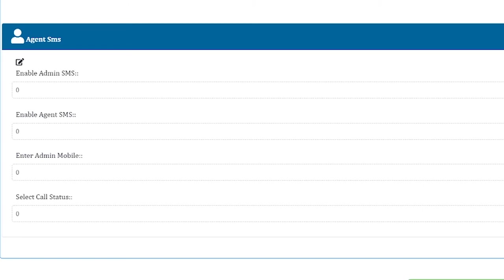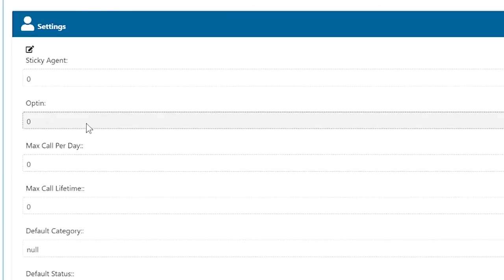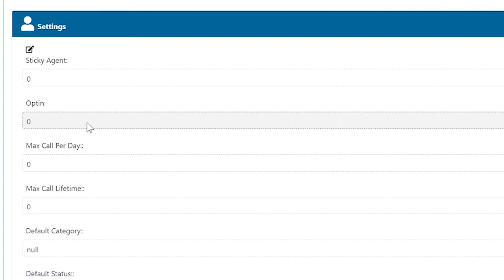The next option is regarding opt-in. If we enable opt-in in the missed call service, we can generate a separate missed call opt-in report. With that, we can do promotional activities on those numbers without any regulatory issues. We can send bulk calls, SMS, and even one-to-one calls from virtual numbers. Opt-in allows us to do promotional activities on the numbers who are giving us a missed call.